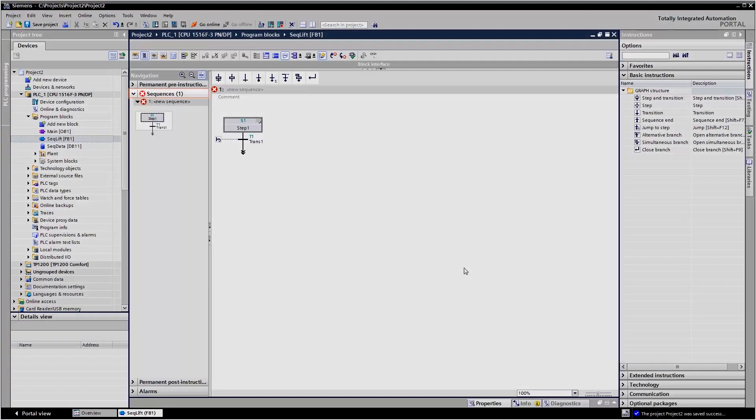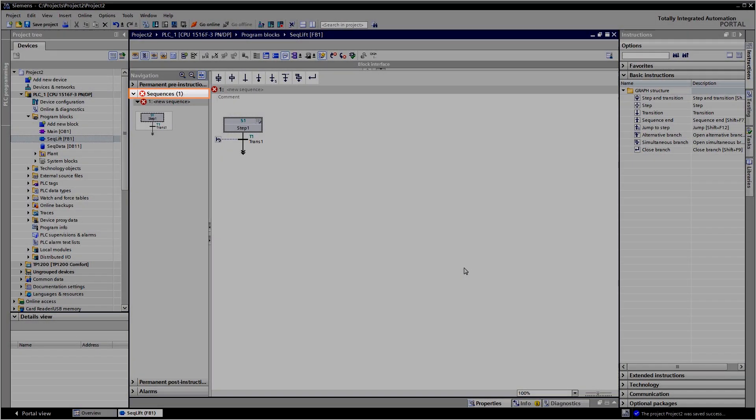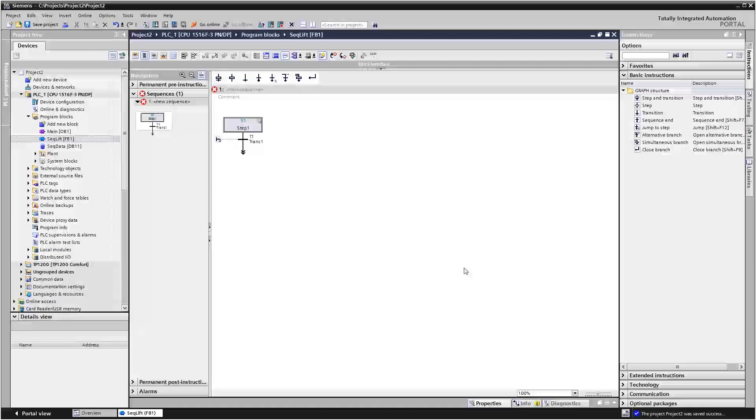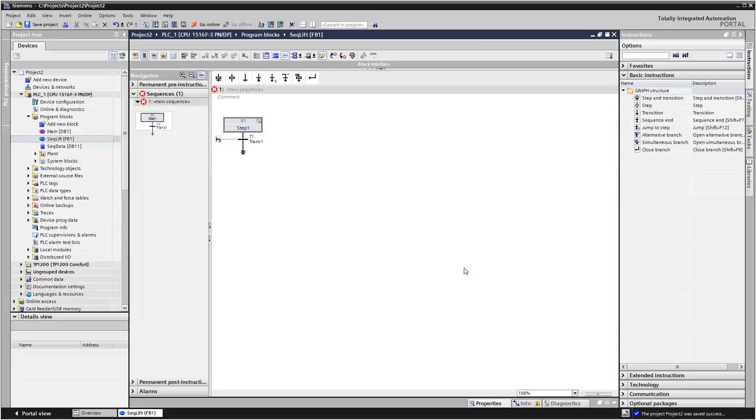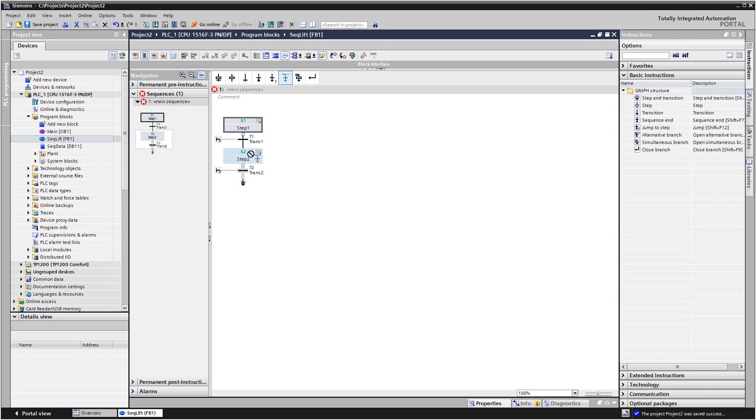In sequence view, the first step, the so-called initial step, has already been created. Based on the flowchart, you establish the structure of your sequence chain here. You add the program elements into the function block by clicking on the elements in the favorites bar.